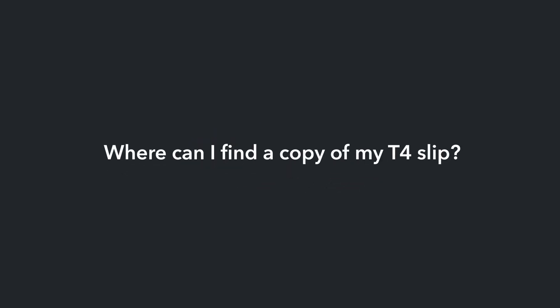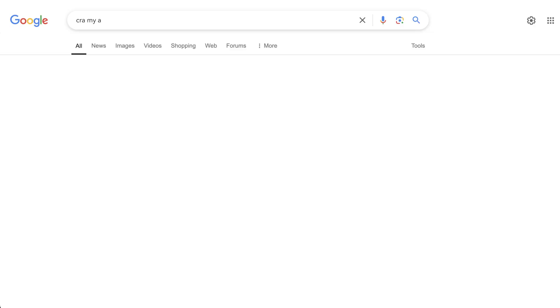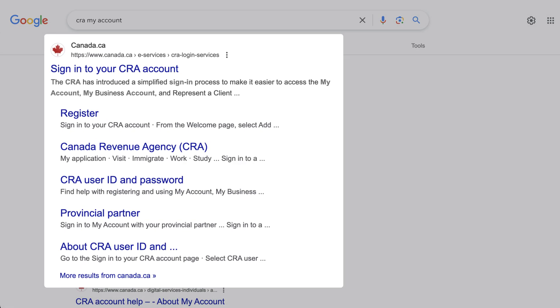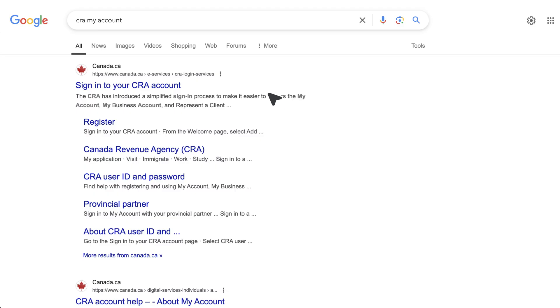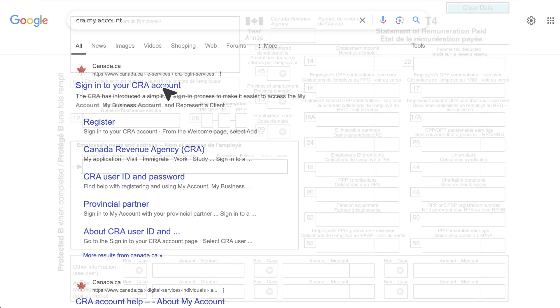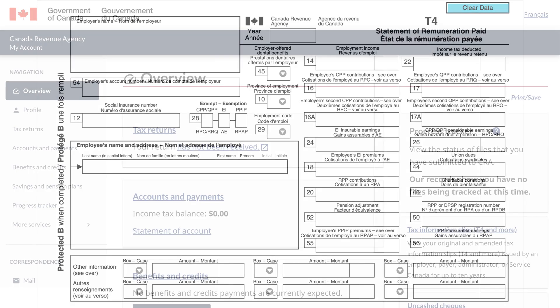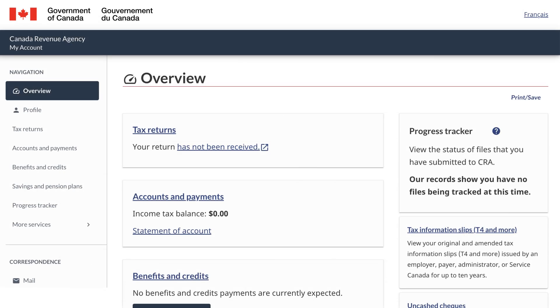There are a number of ways to get a copy of your T4 slip. The easiest way is through your CRA My Account. When a T4 is issued by your employer, one copy goes to you and the other copy goes to the CRA. When the CRA receives your T4, they store it on your My Account.